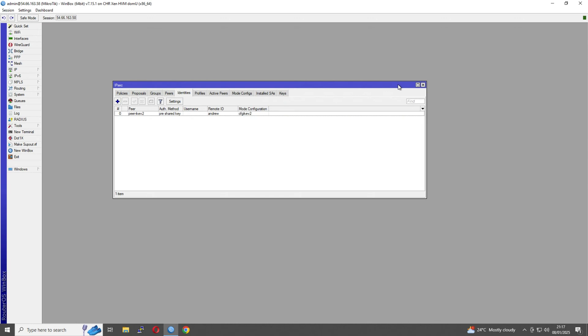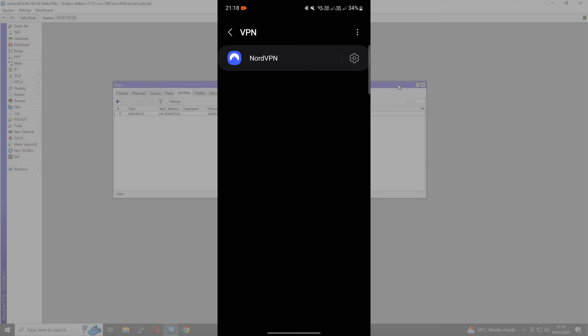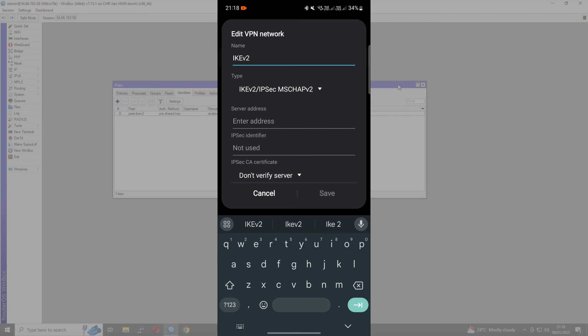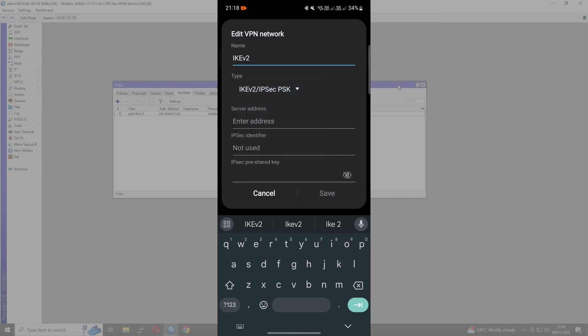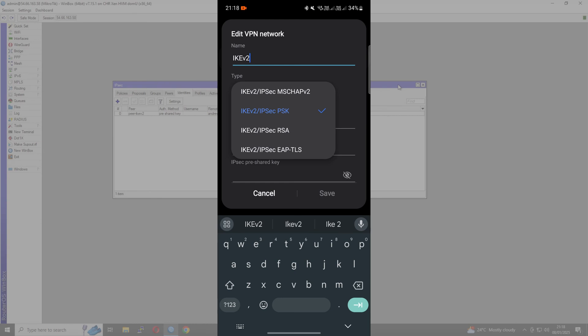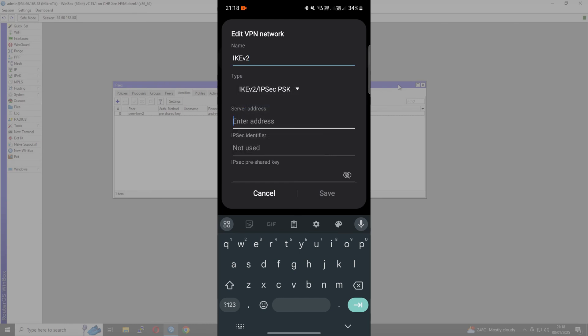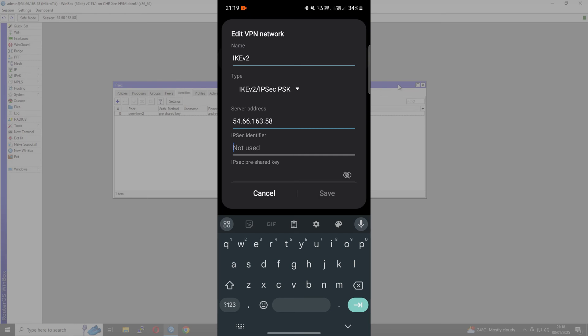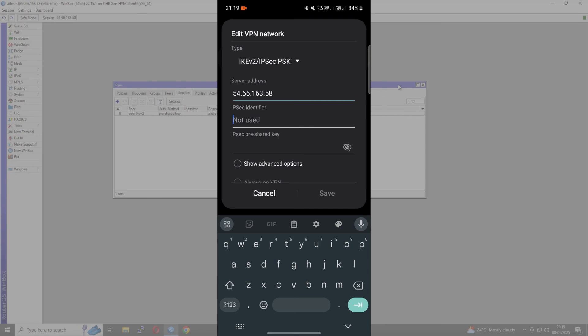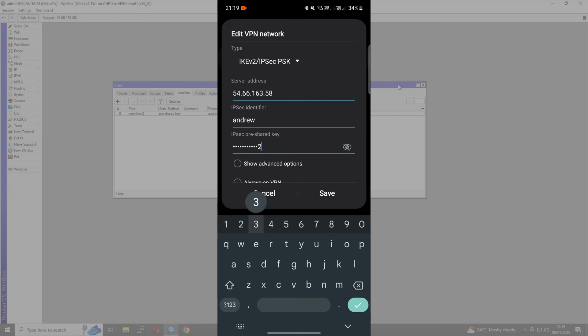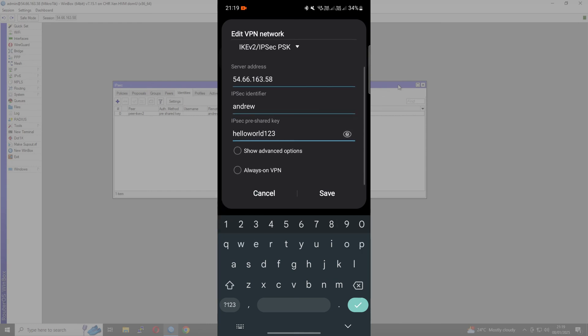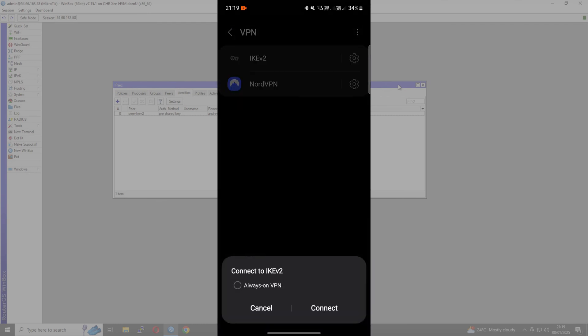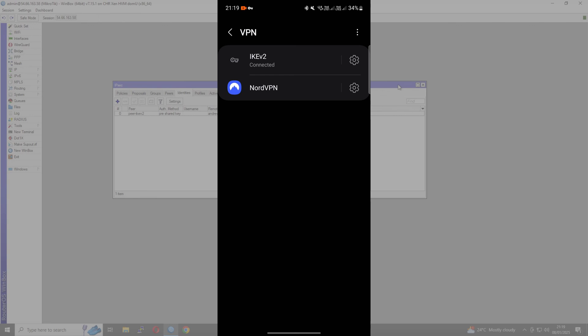Now we'll jump onto the phone. Go to connection settings, VPN. Add VPN profile. We can call this IKEv2. The option we want is IKEv2 PSK. You see the RSA option was for certificates, but we're using PSK. Server address is going to be my public IP of my CHR. Again, you can use a dynamic DNS name if you don't have a static IP address. The identifier is basically our username - I set it to Andrew. PSK is SuperSecureHelloWorld123. Save and click connect.